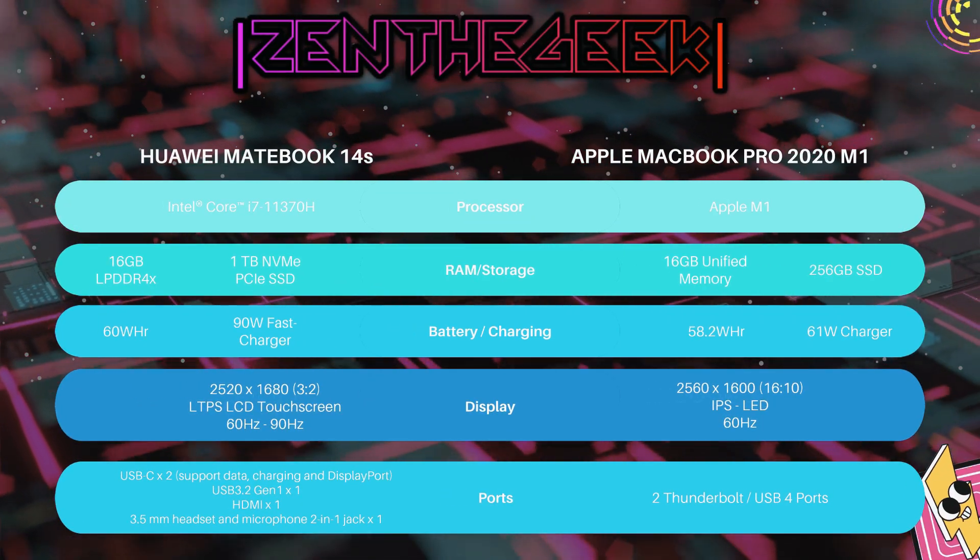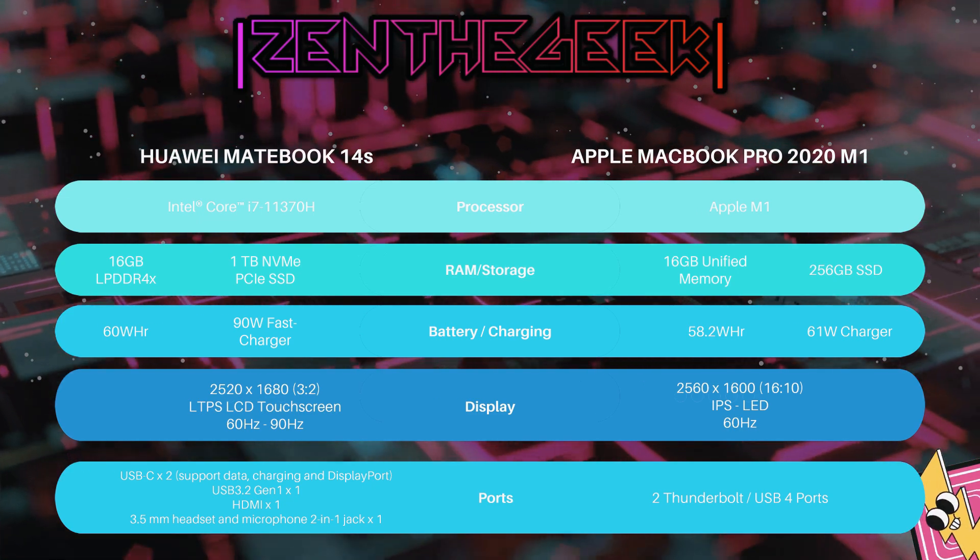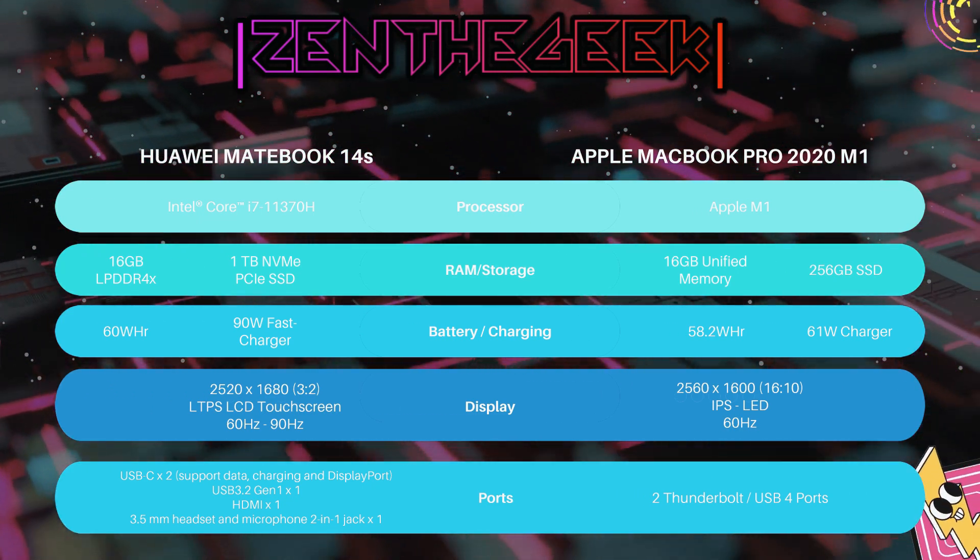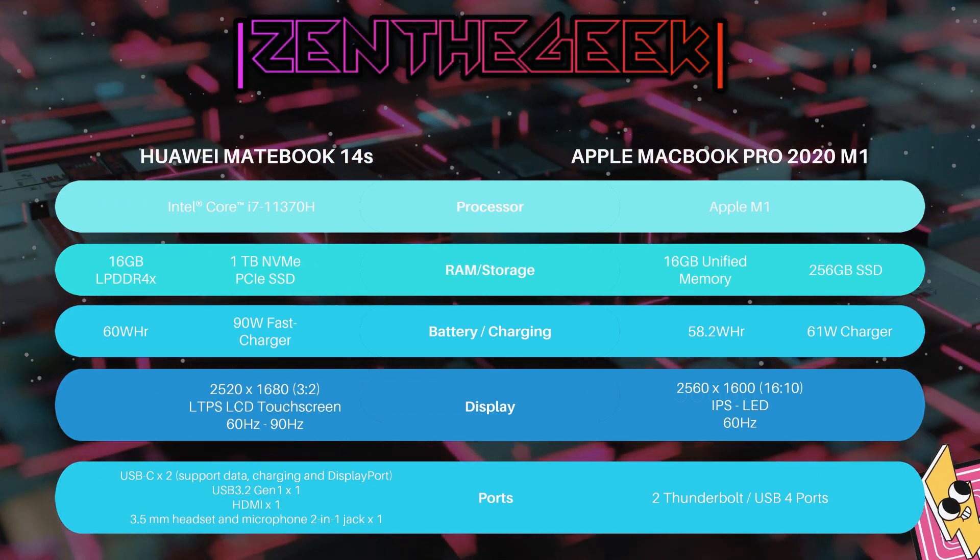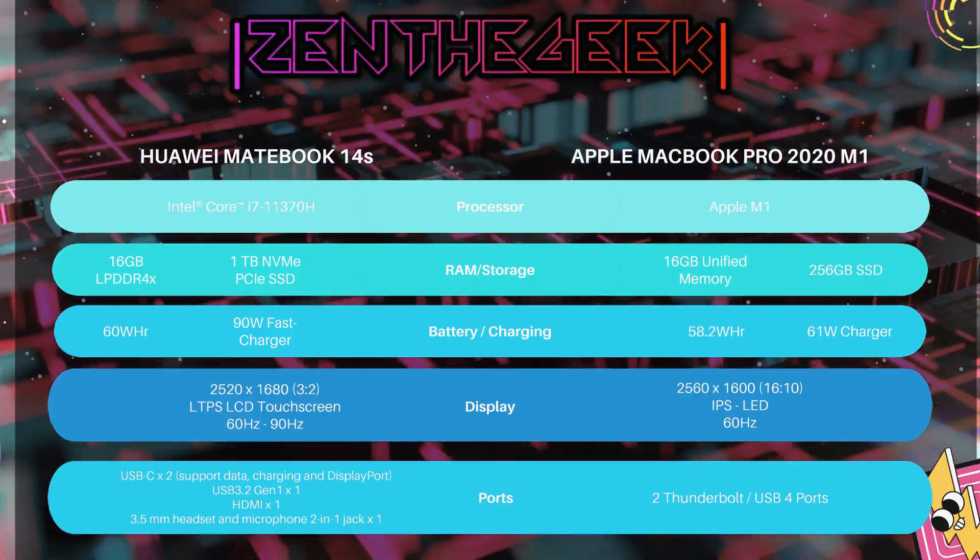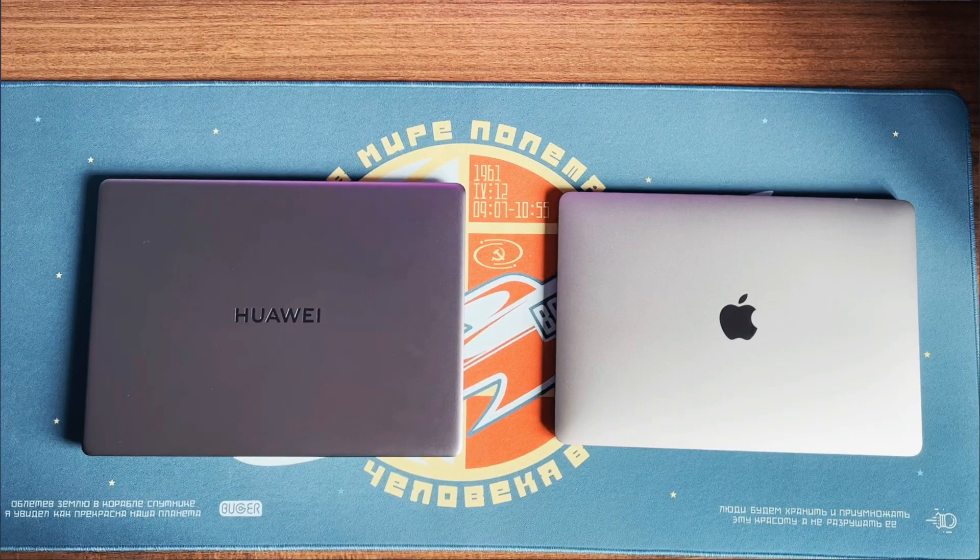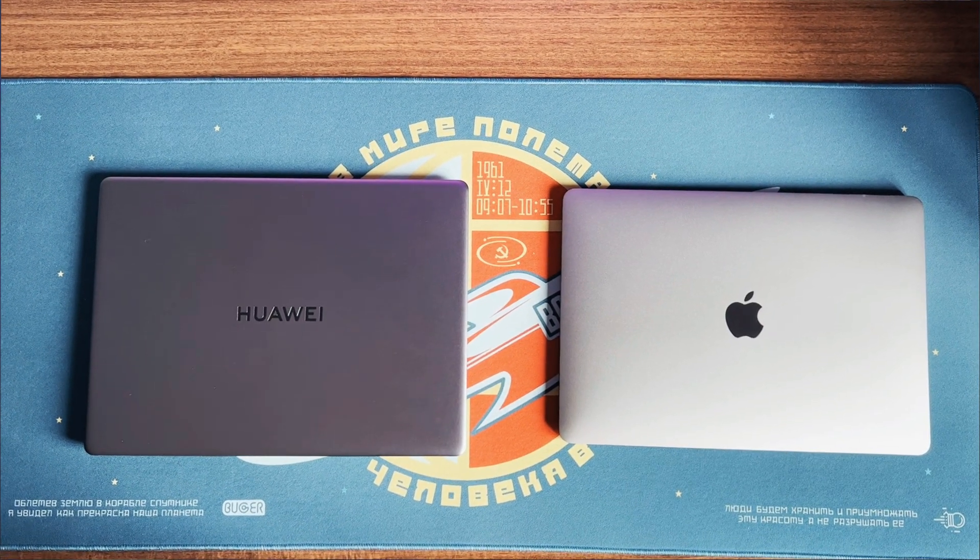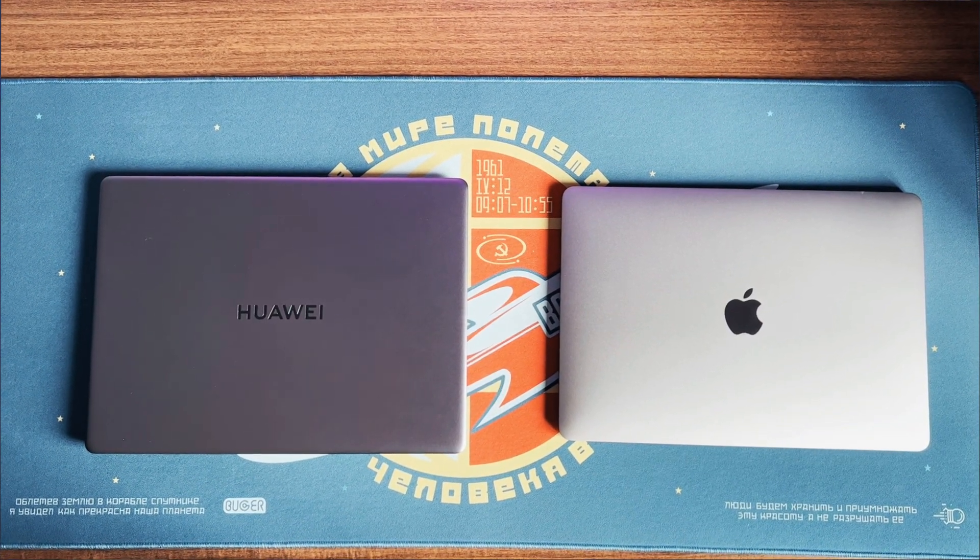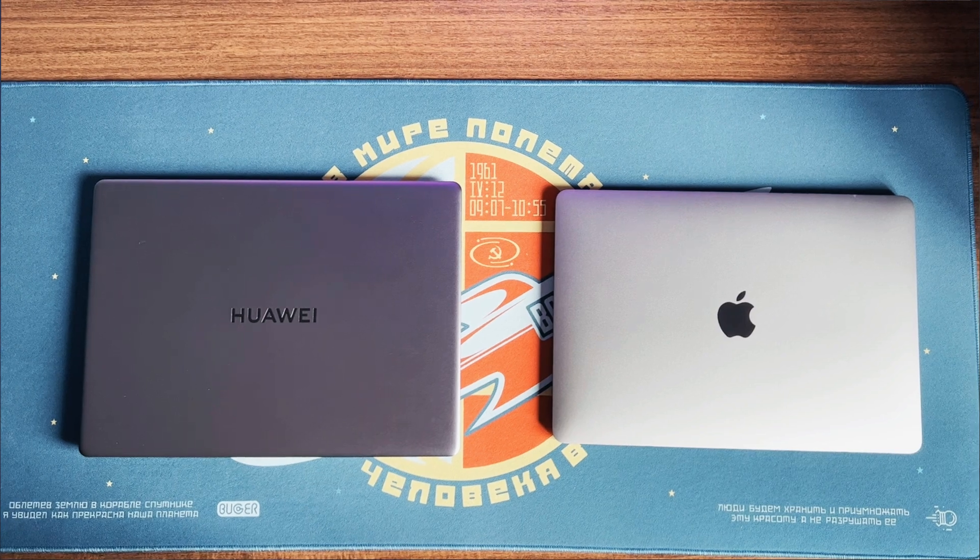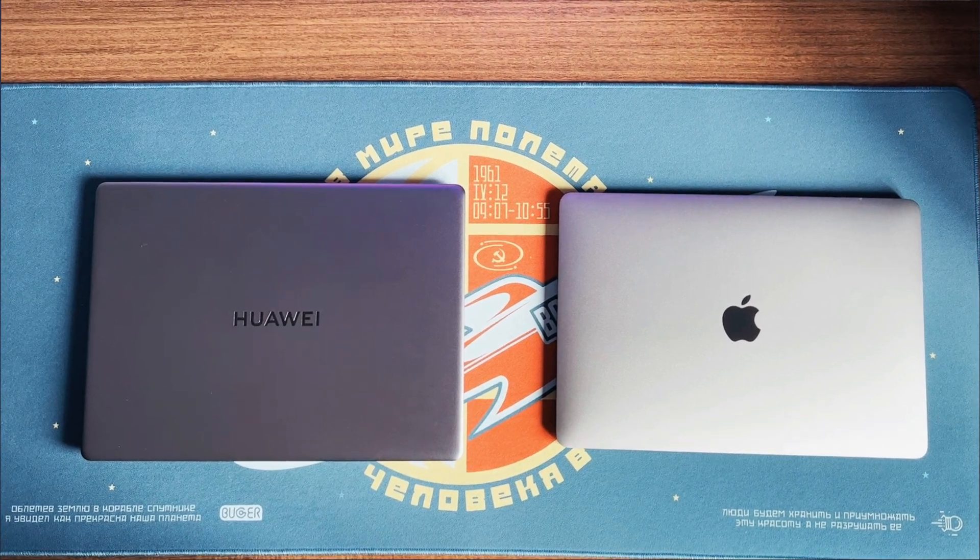Comparing spec to spec, you get up to the 11th gen Core i7 on the Huawei MateBook and of course the M1 is just the M1. This variant that I have which is the i7 comes with 16 gigs of DDR4 memory and 1TB of SSD storage.